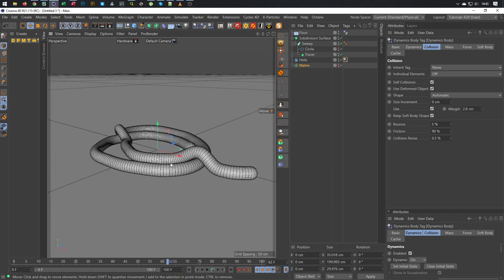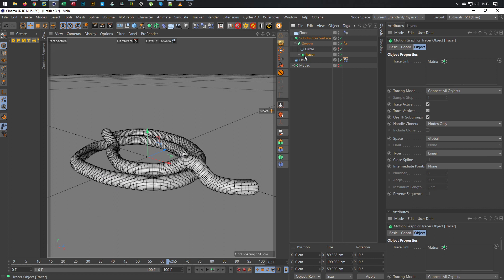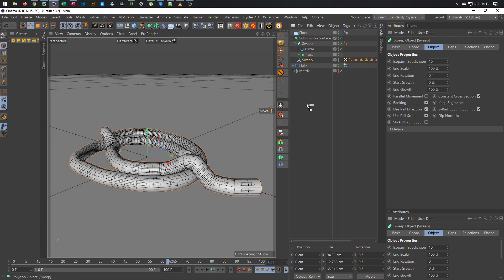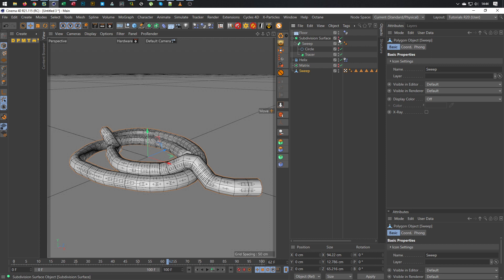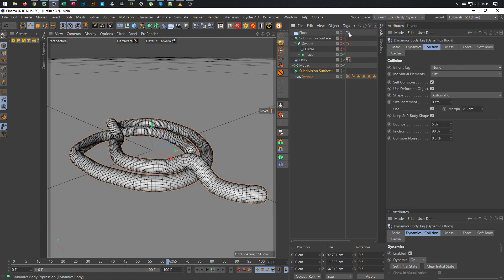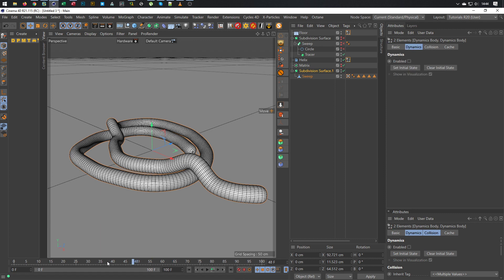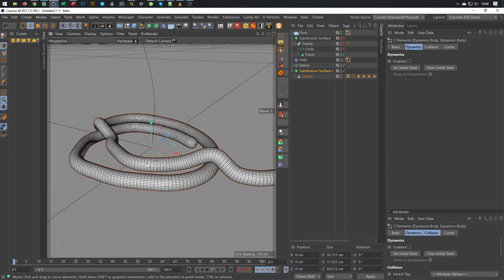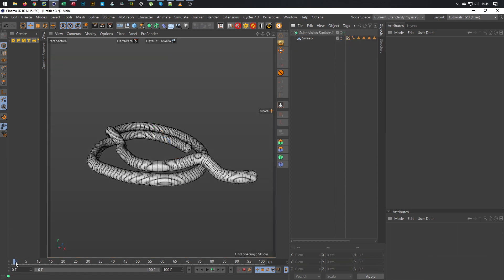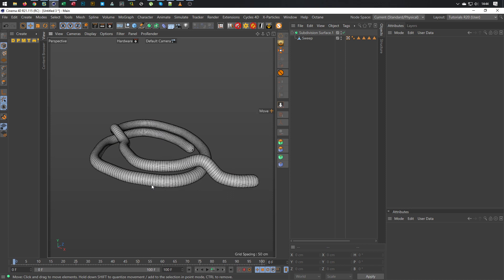Now I want this state, and this is now no problem. With the tracer, I can make it editable. I can make the sweep directly editable — or the subdivision surface if I want. I go to my sweep, current state to object, and now I have my swept mesh. I can hide all the other things, disable everything, and now I have a current state object. I don't need any of the other things anymore.